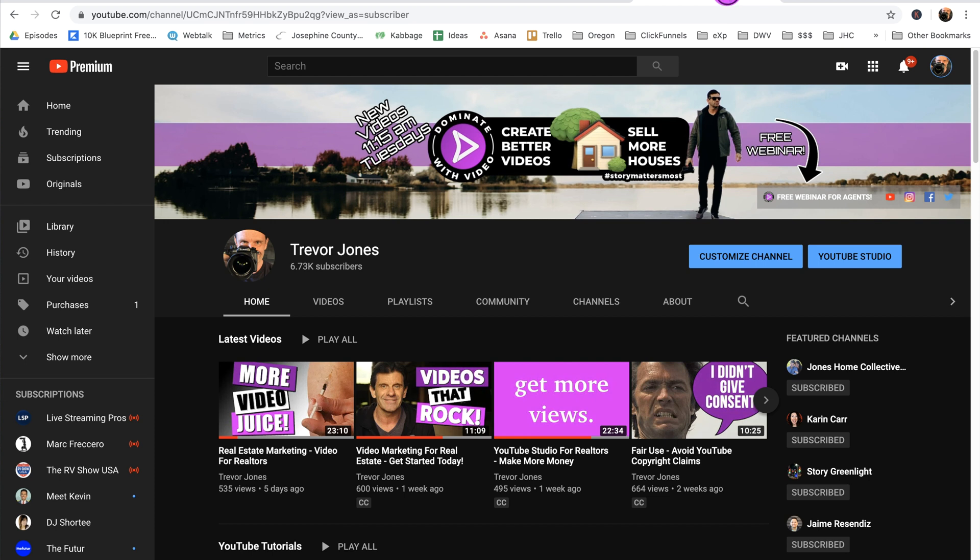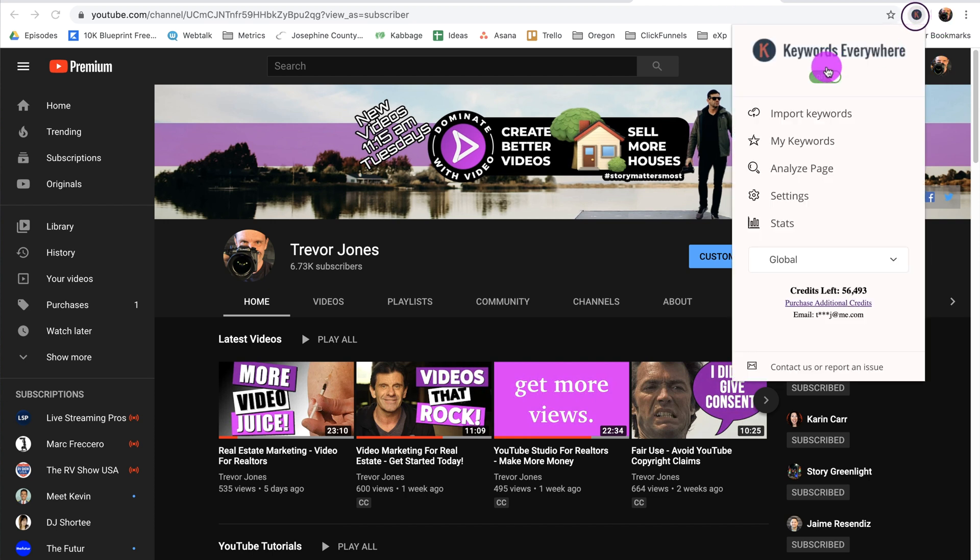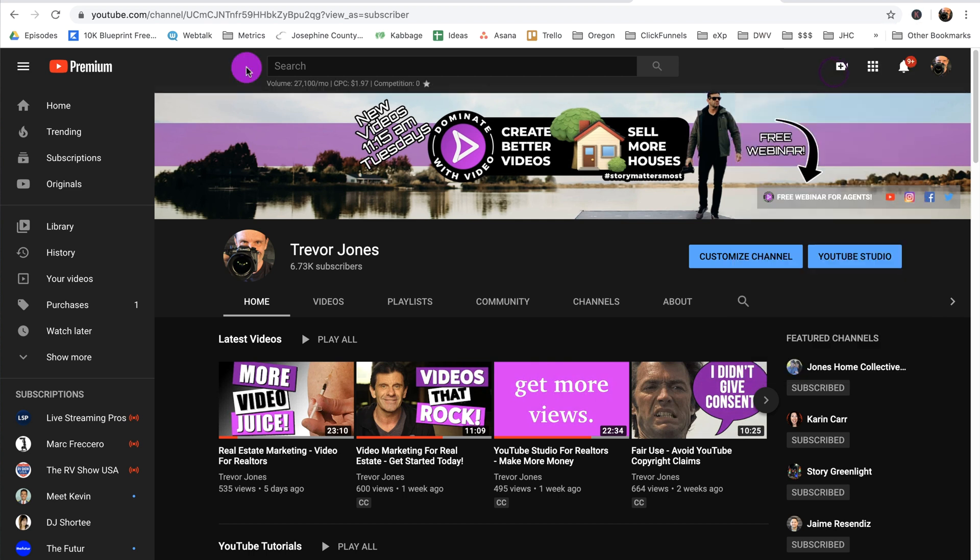Now what do I suggest? I suggest that by default you leave this off so you are not charged when you are on Google or Yahoo or YouTube, and only when you're doing keyword research to try to find topics and keywords for your videos should you use this. So let's turn it on. Now let me show you how I use Keywords Everywhere, how I suggest you use it.